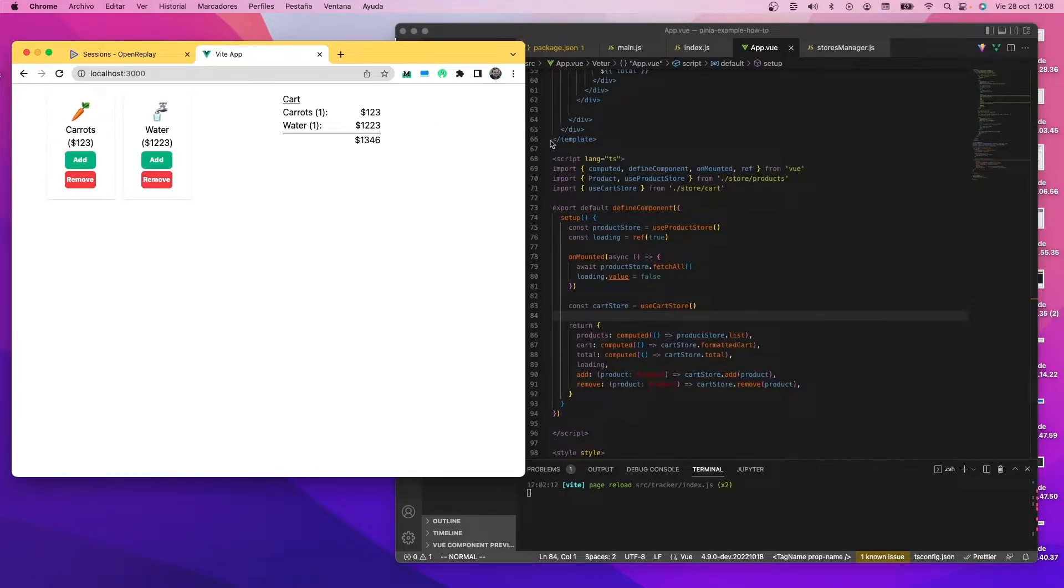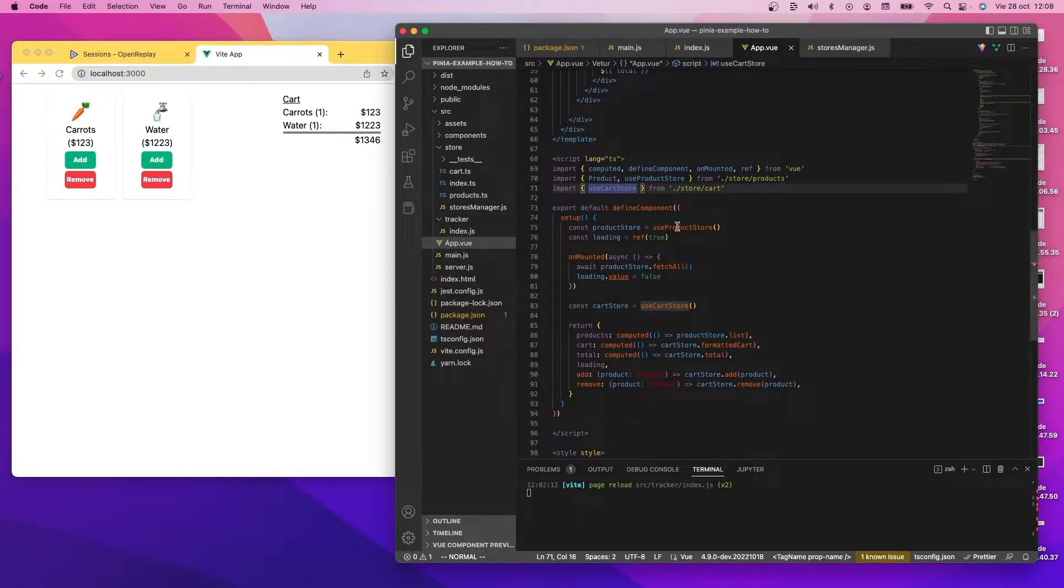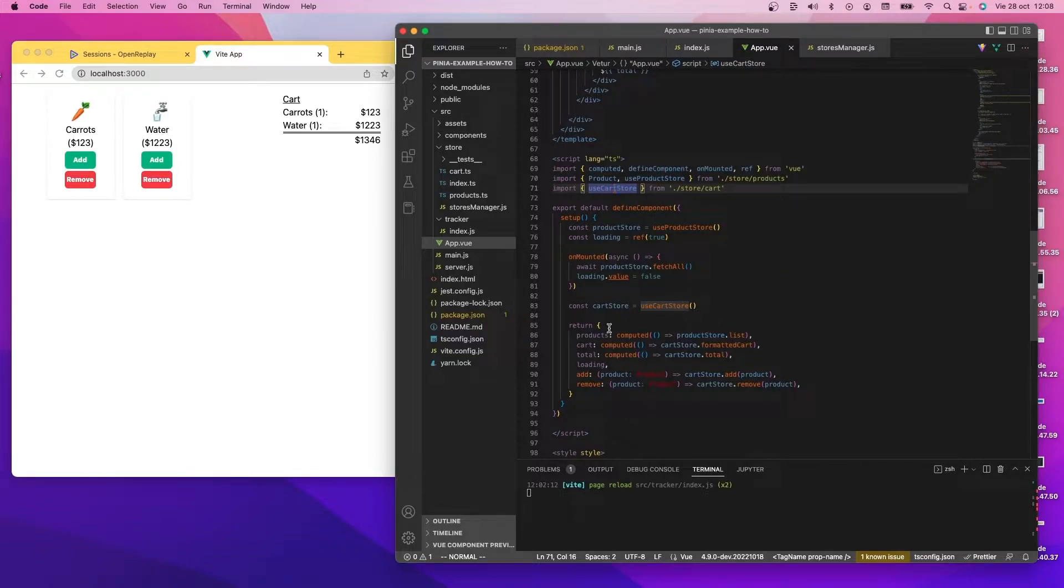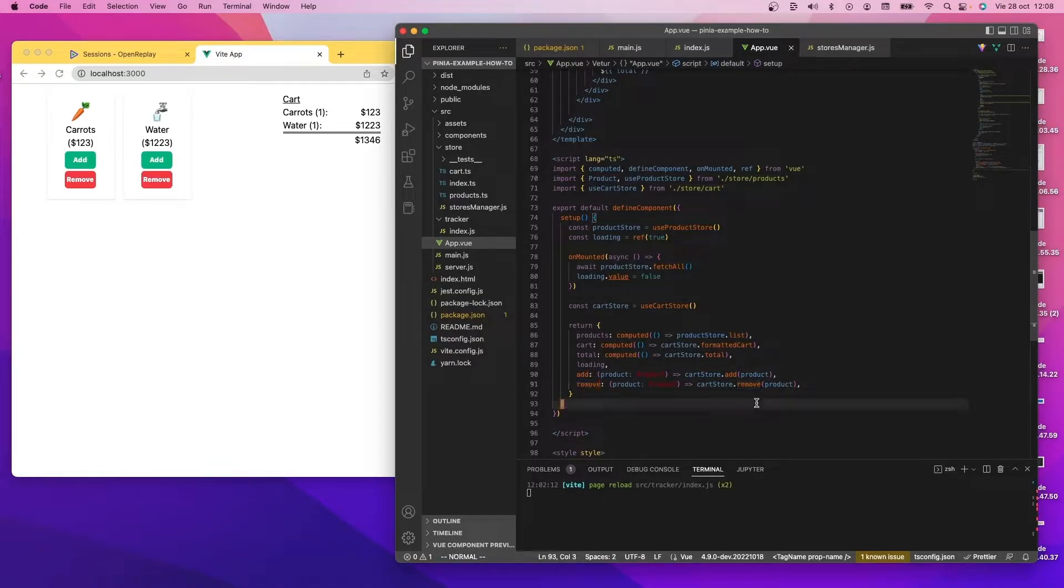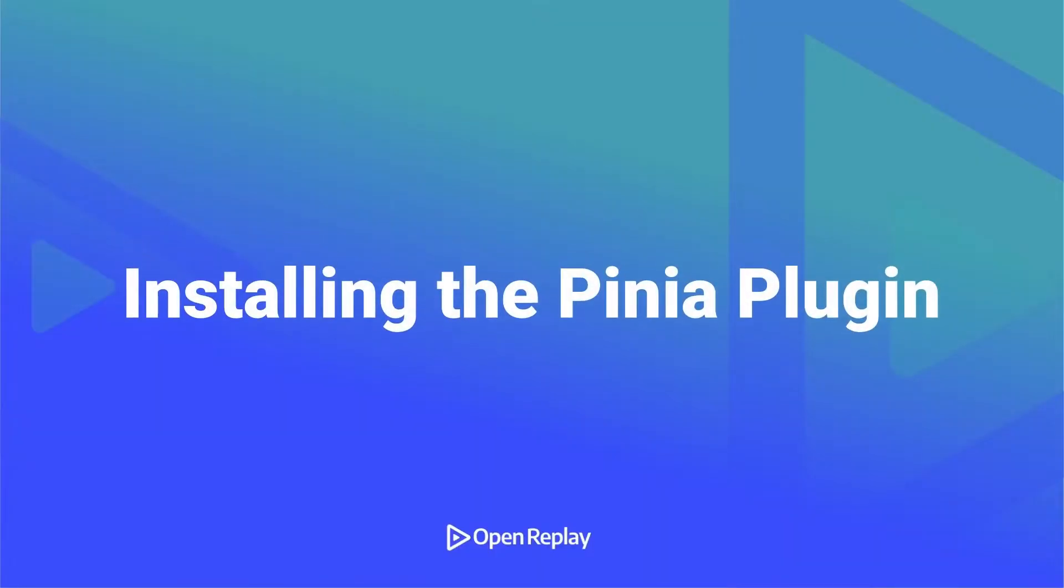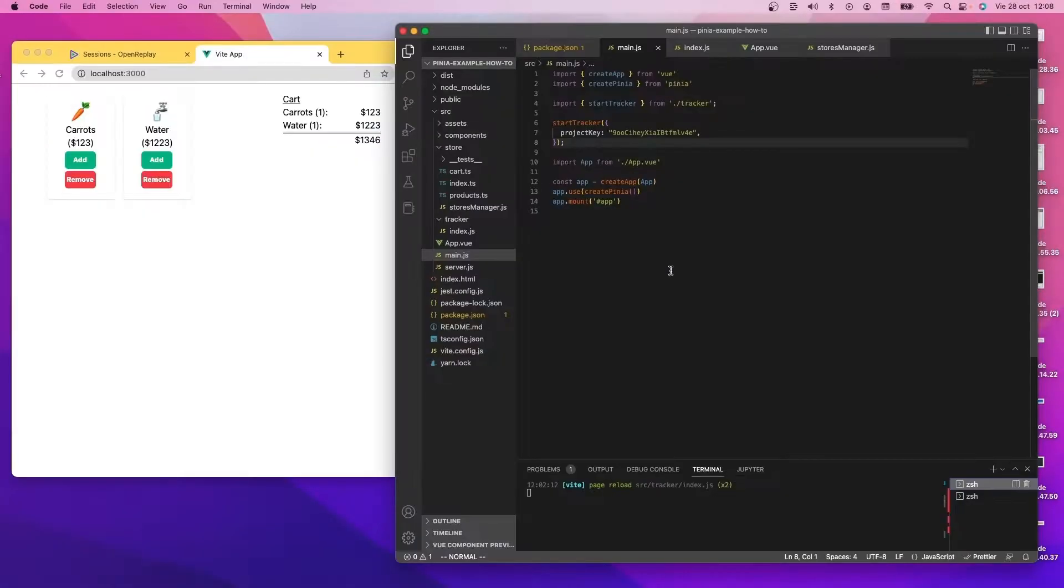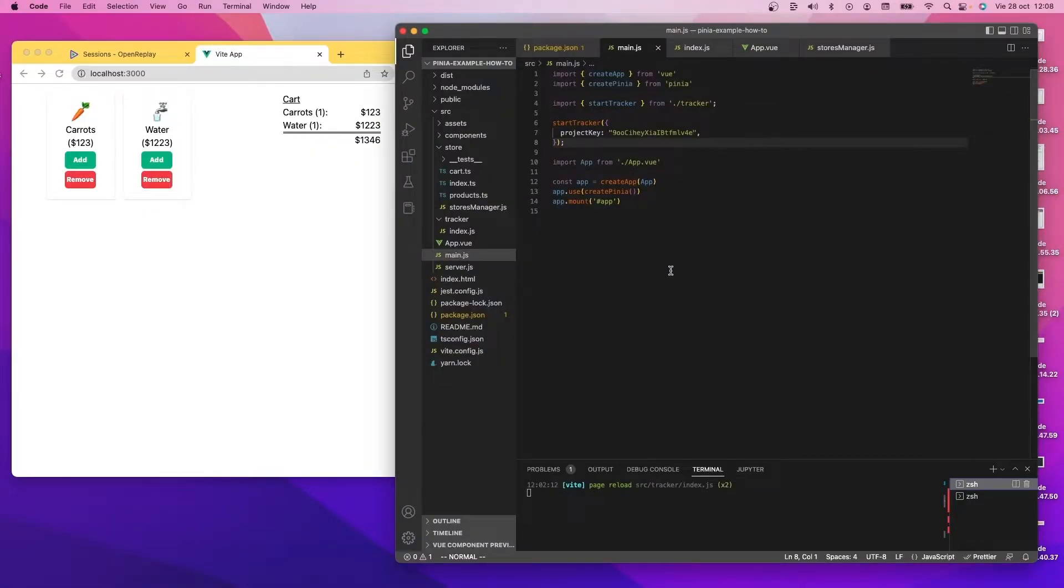We have the code here available and as you can see on the app.vue file, I have the cart store that is powering all that and allowing me to add and remove products from it. This is the store that I want to track for this example. And for that the first thing I'm going to do is I'm going to install the plugin for the tracker.